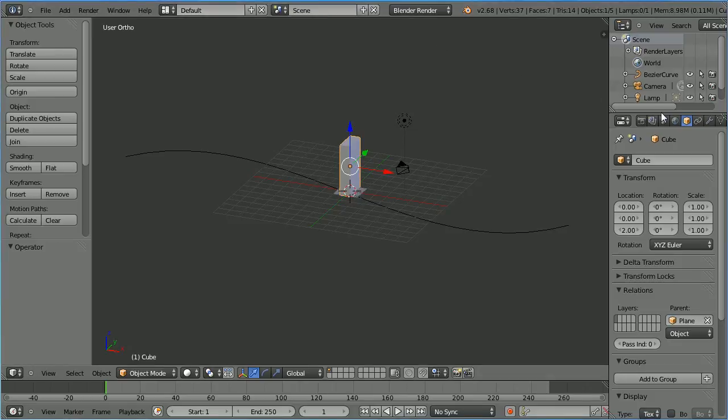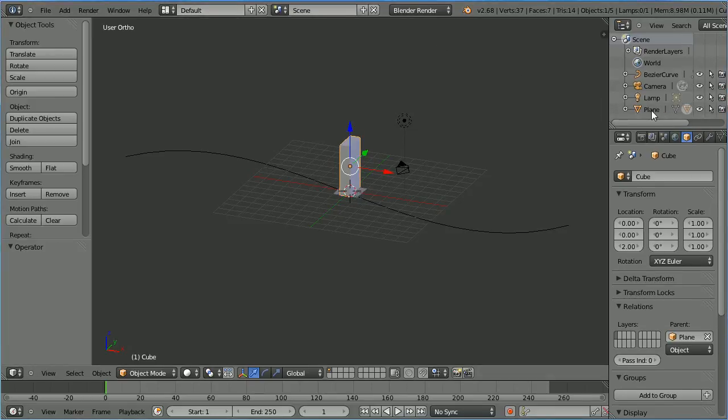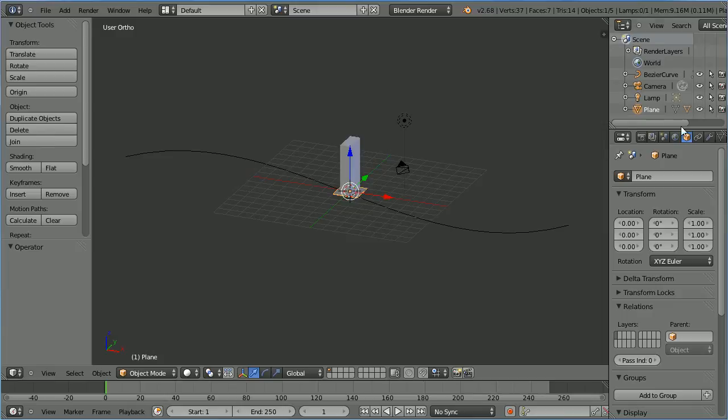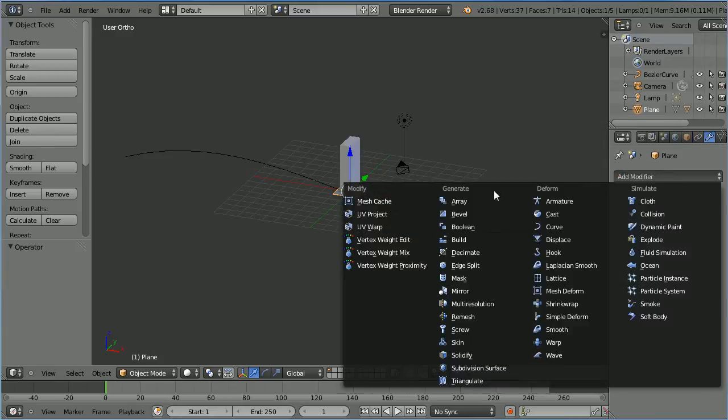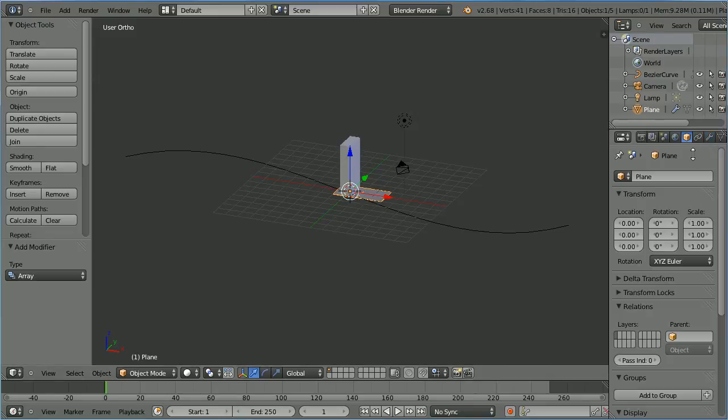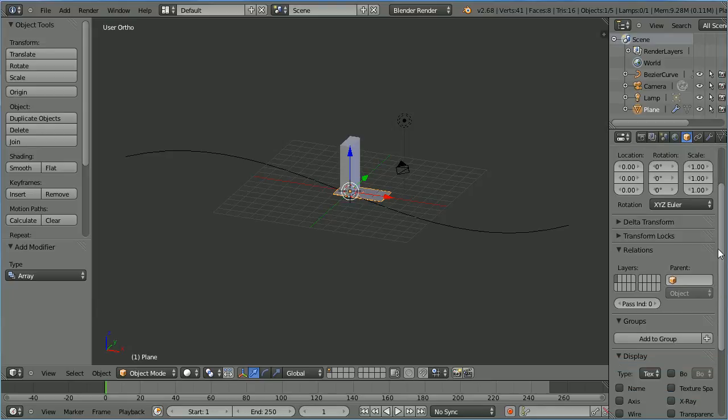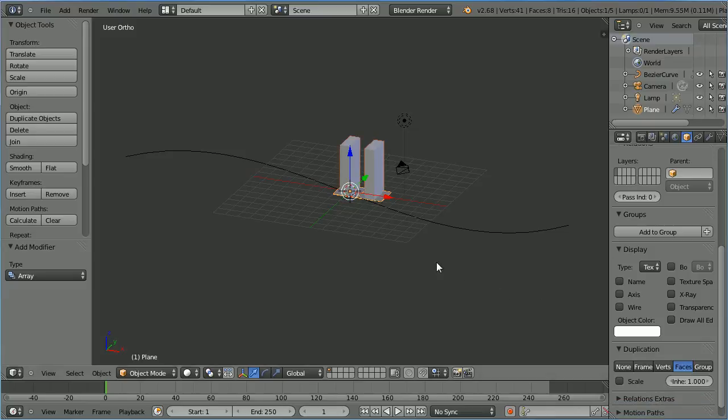Select the plane. I'm going to select the plane in the outliner window. Click the modifiers button. Click the add modifier button. Add an array modifier. Now with the count set to two we have two planes in the array but only one domino. To get two dominoes click the object properties button. Scroll down to the duplication panel and click faces. Now there is one duplicate domino for every face the plane has. A plane has one face but there are two planes in the array.